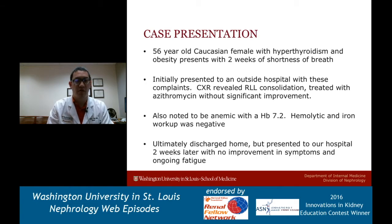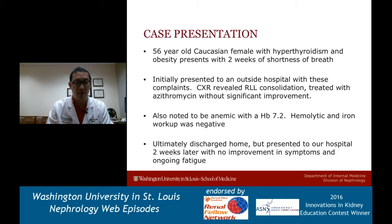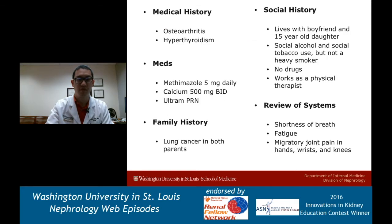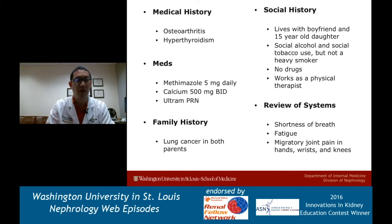She initially went to an outside hospital with these complaints. At that time, a chest x-ray revealed some right lower lobe consolidation. She was treated with azithromycin without significant improvement. She was also quite anemic at that time, a hemoglobin of 7.2, and the hemolytic and iron workup was negative. She was discharged home but presented to our hospital two weeks later with no improvement in symptoms and ongoing fatigue. Medications: she has osteoarthritis and hyperthyroidism, for which she takes methimazole 5 mg/day, calcium 500 mg BID, and Ultram as needed.